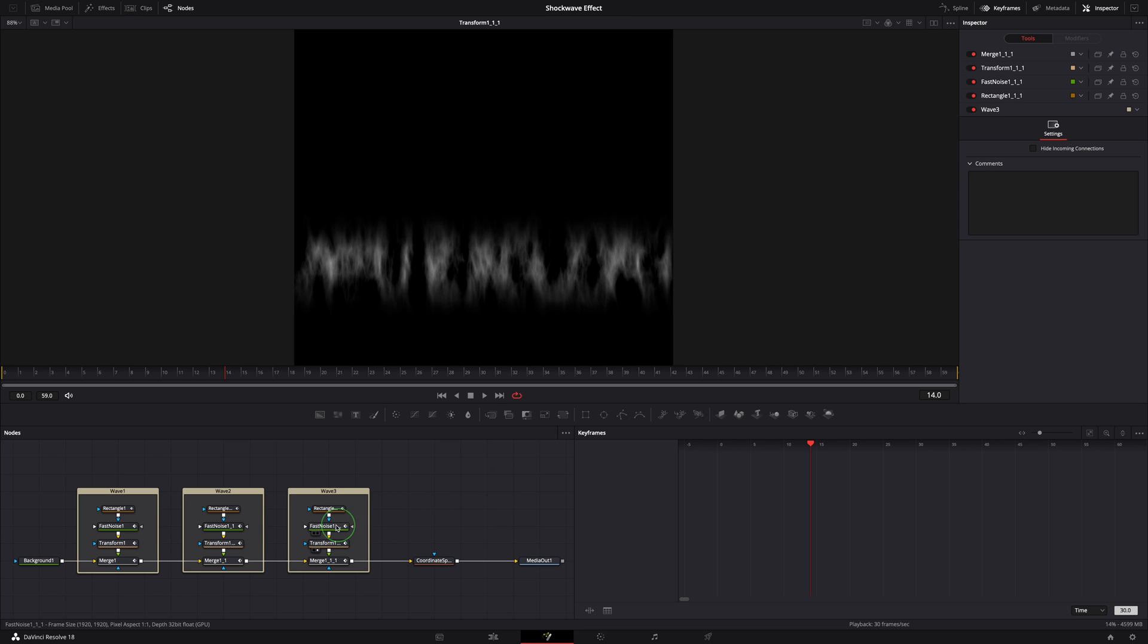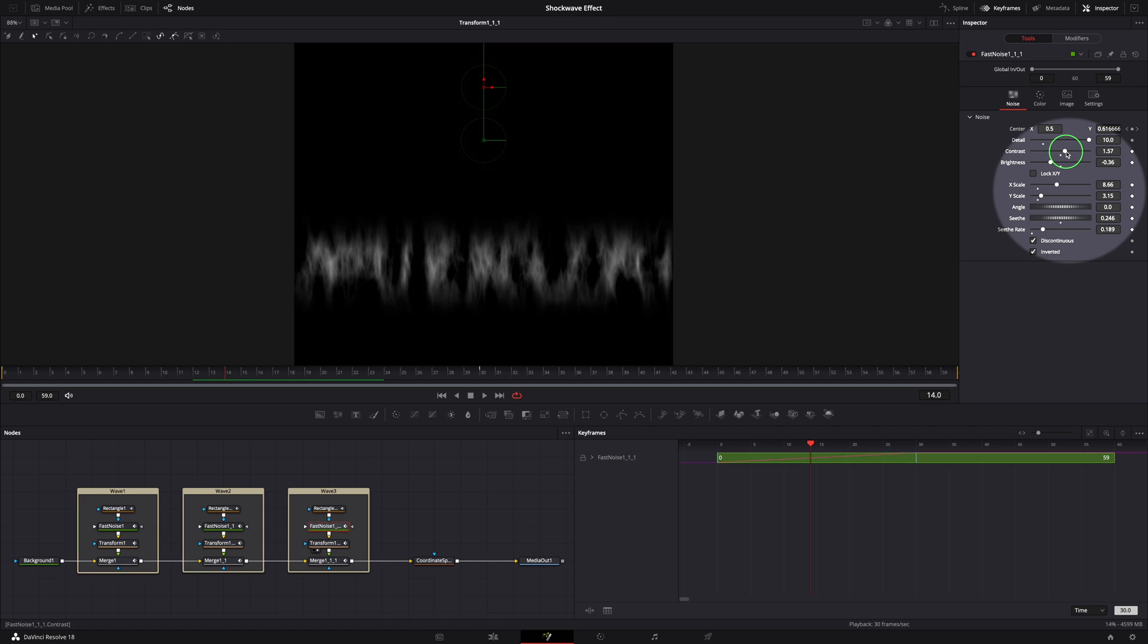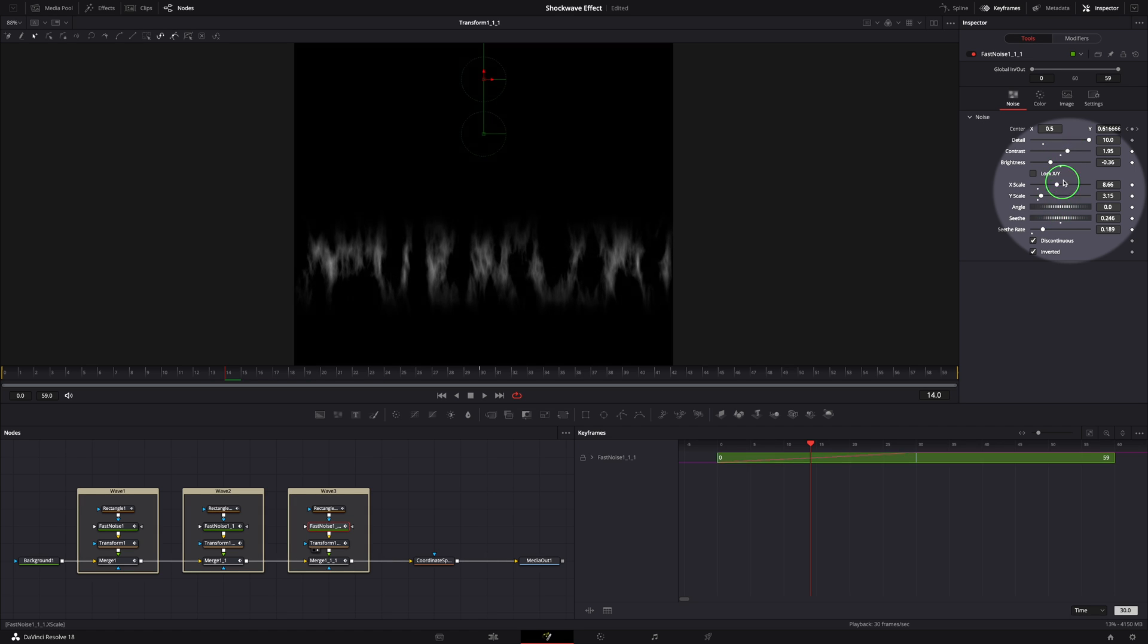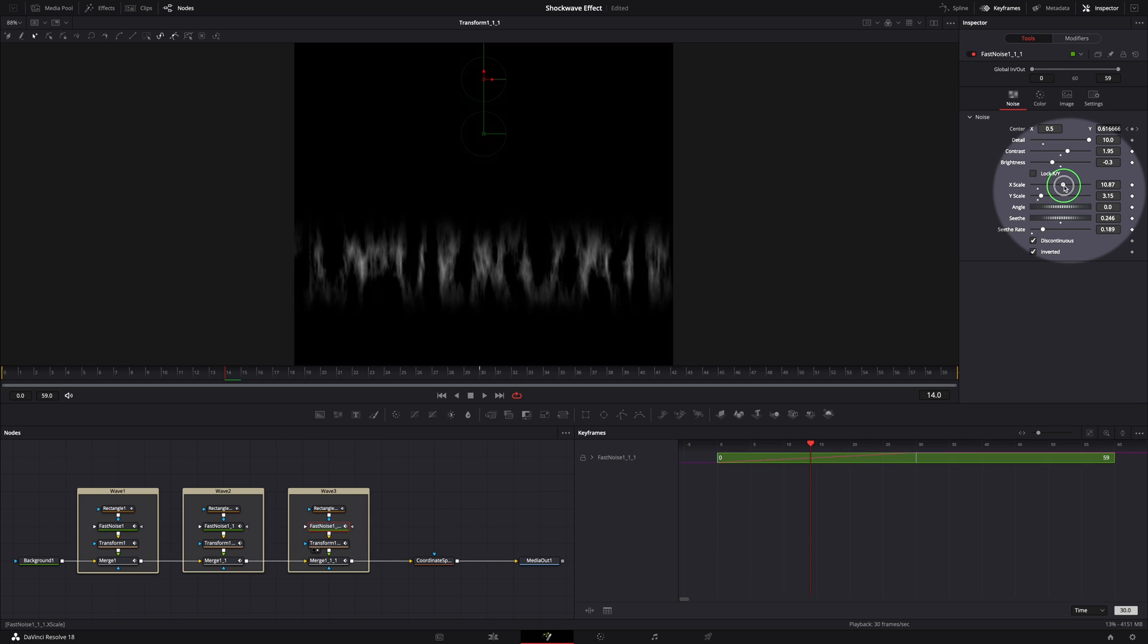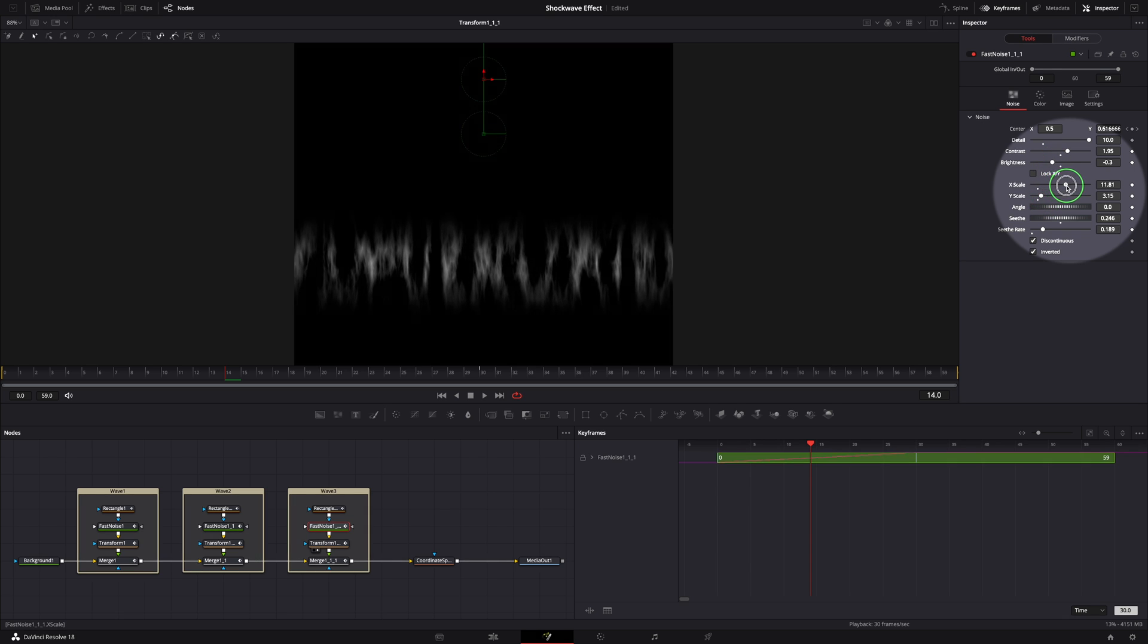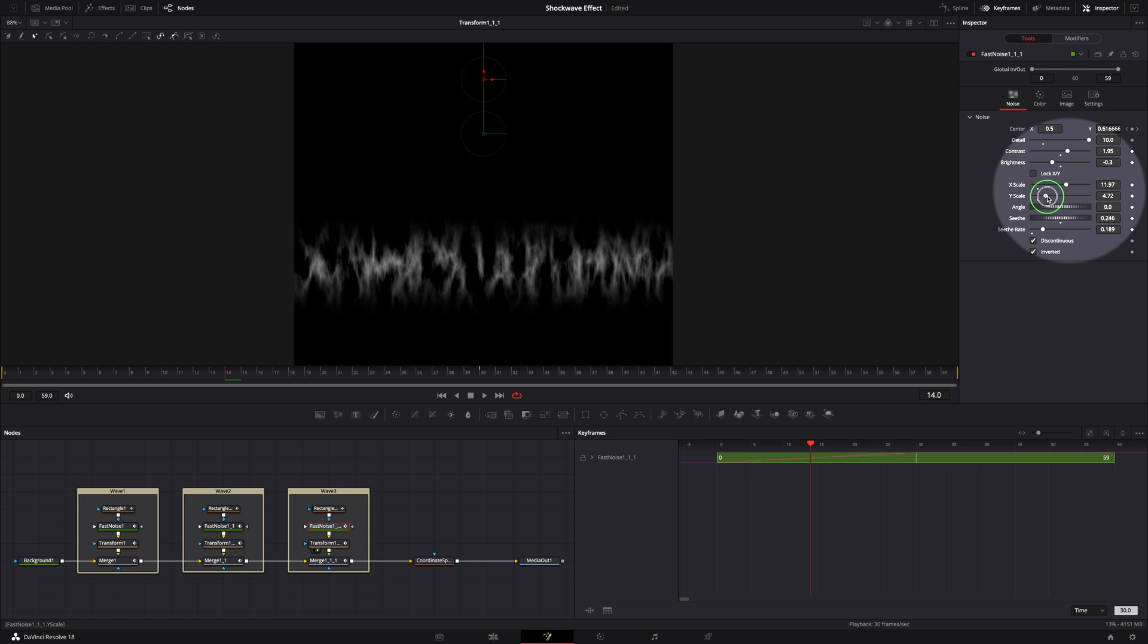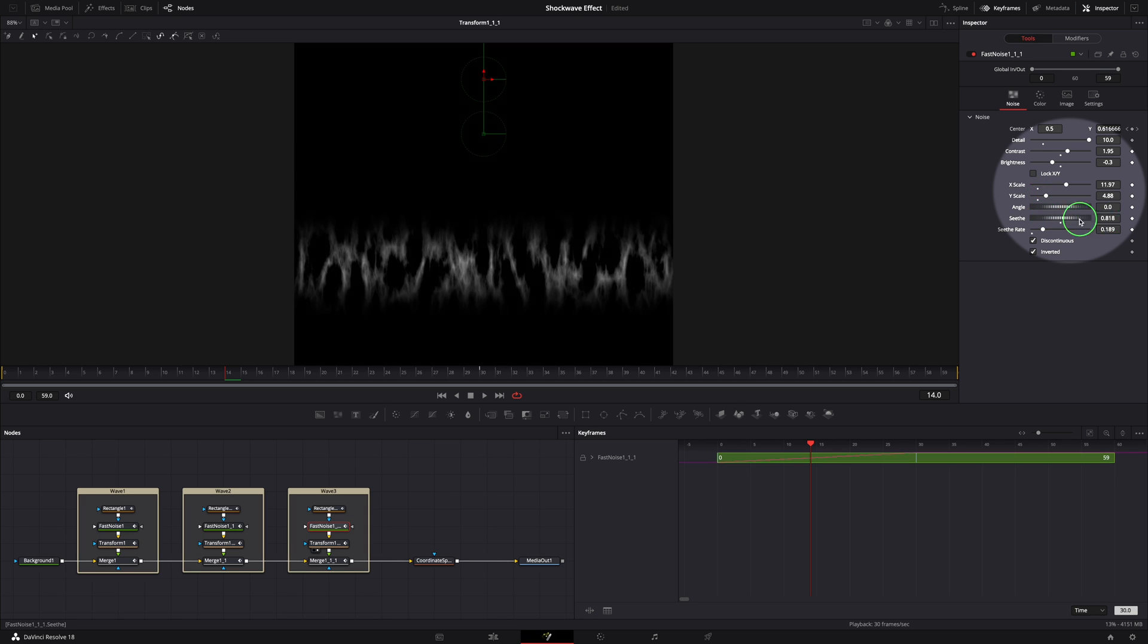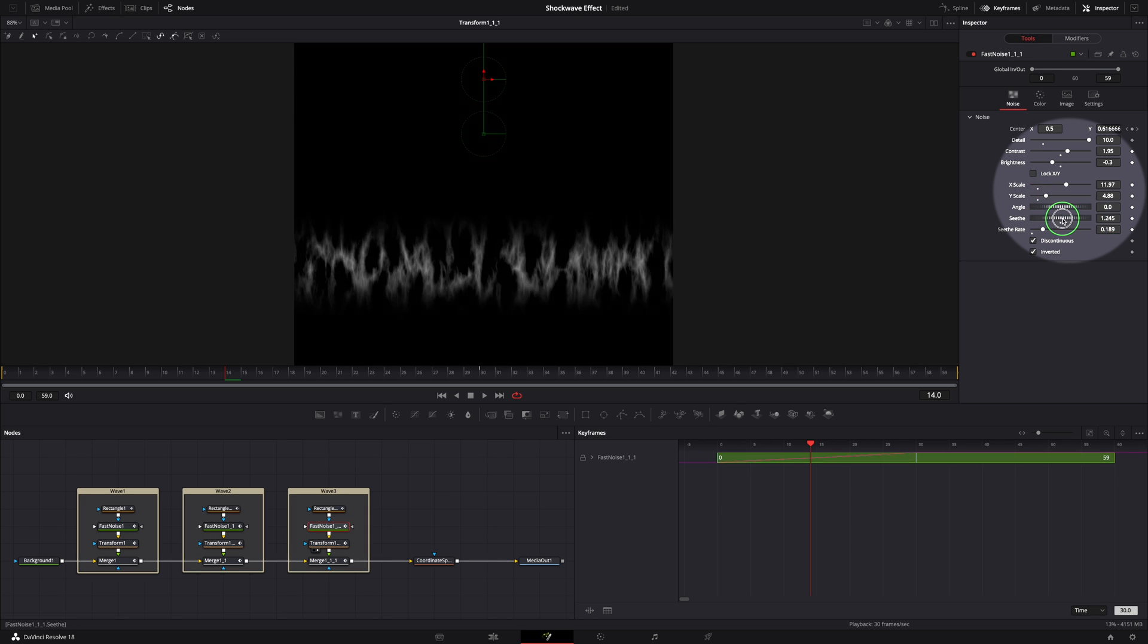Select the fast noise node. Increase the contrast, set brightness to minus 0.3, X scale to 12, Y scale to 5. Change the seed and seed rate.